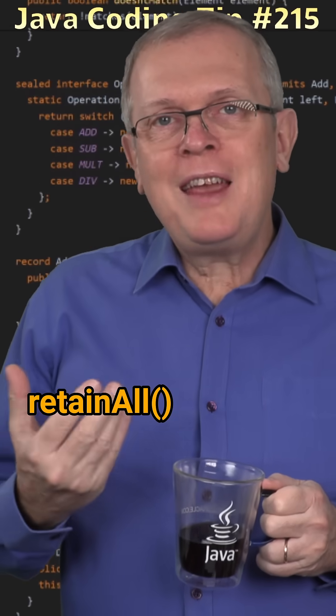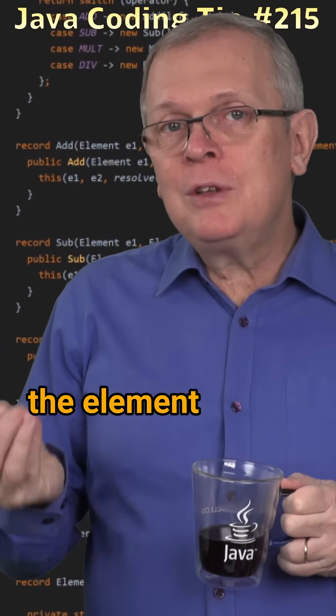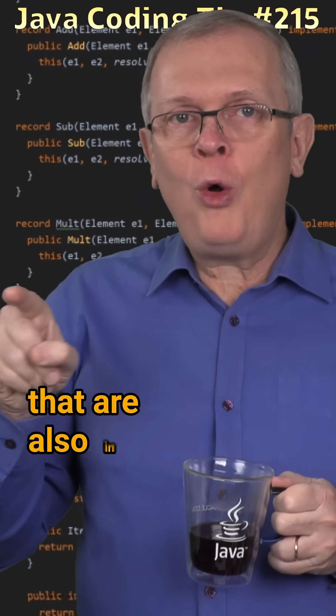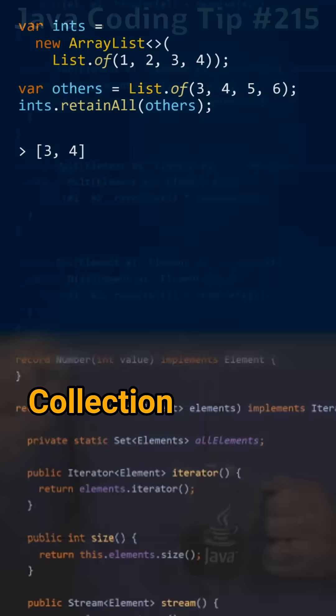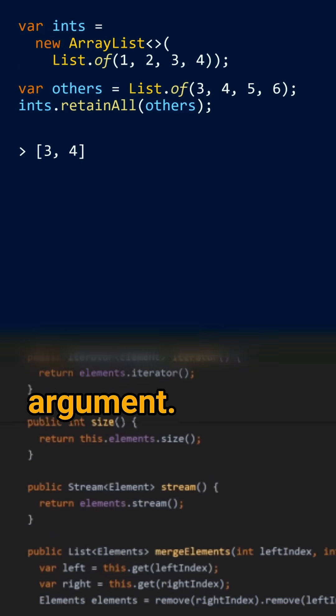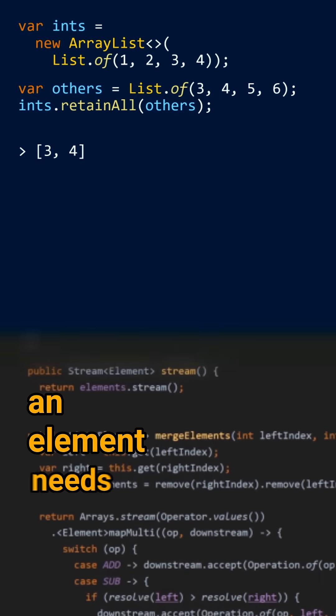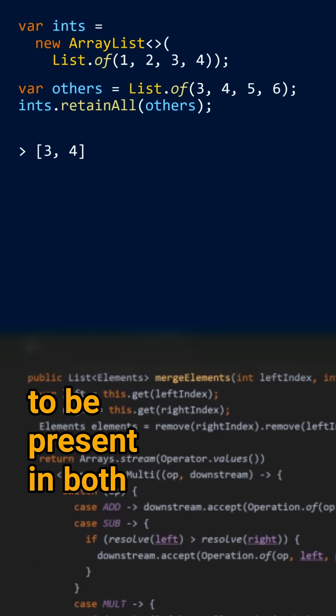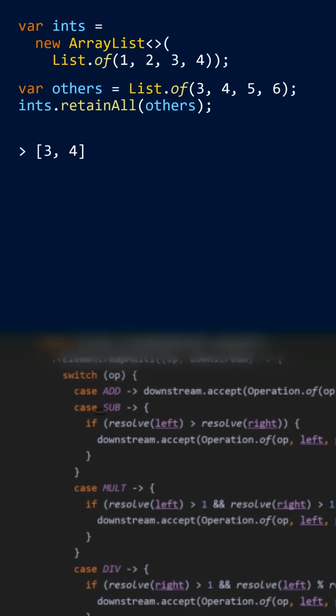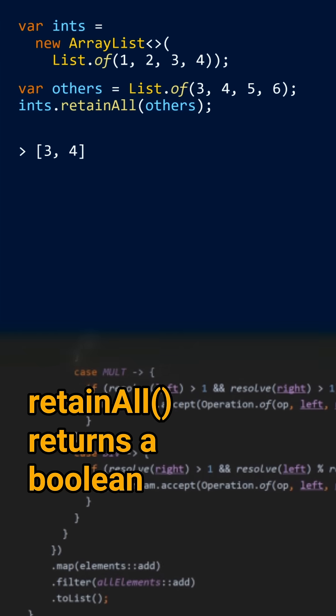Less short answer, retainAll only keeps the elements of this collection that are also in the collection you pass as an argument. So to be kept, an element needs to be present in both collections. RetainAll returns a boolean.